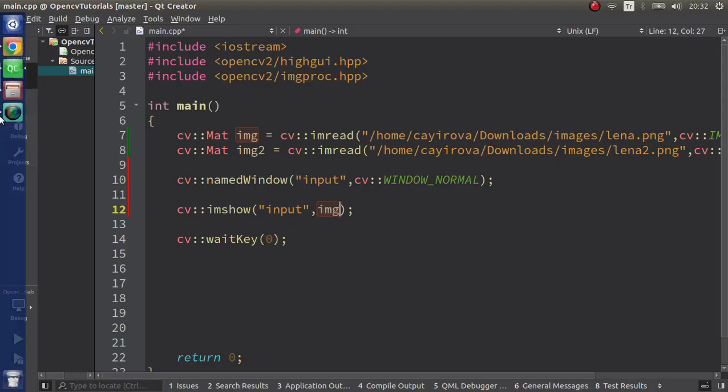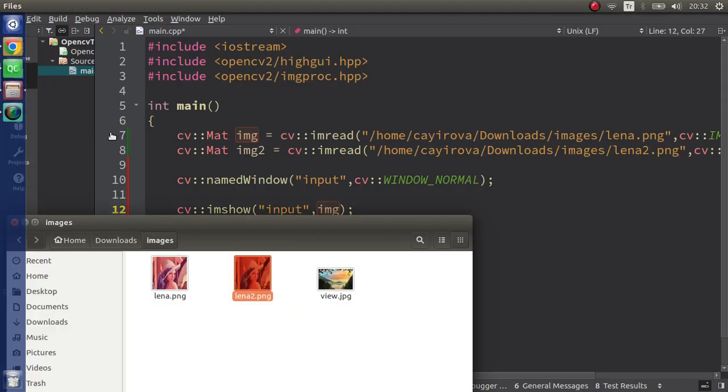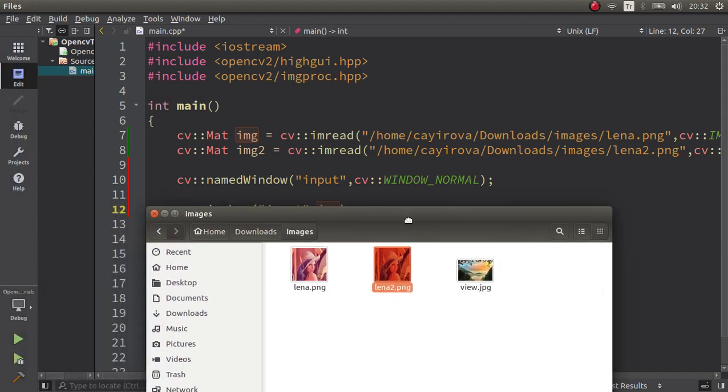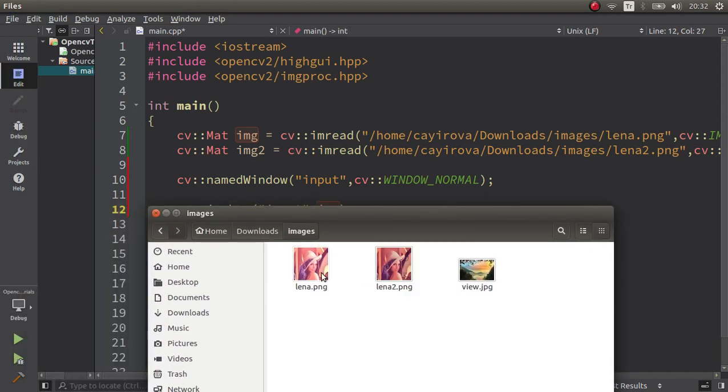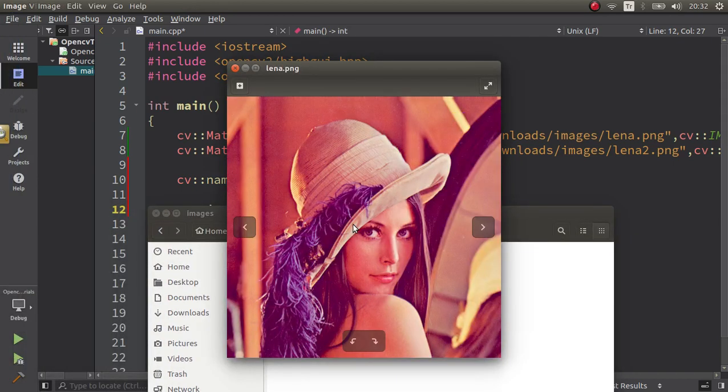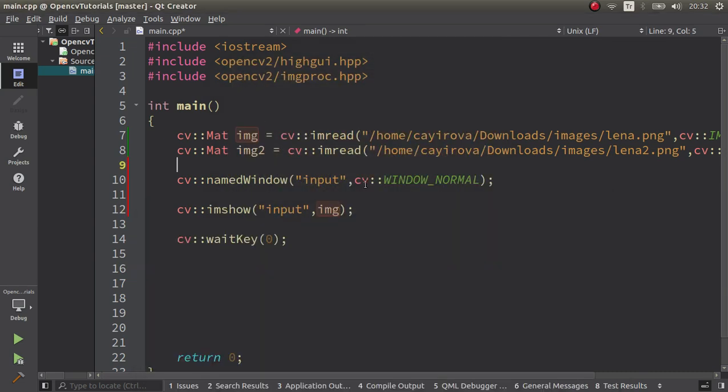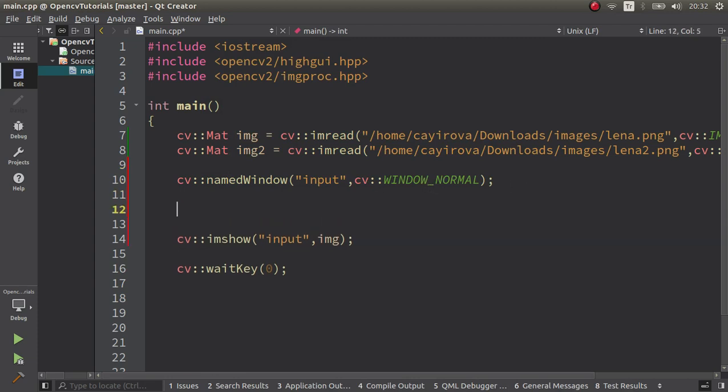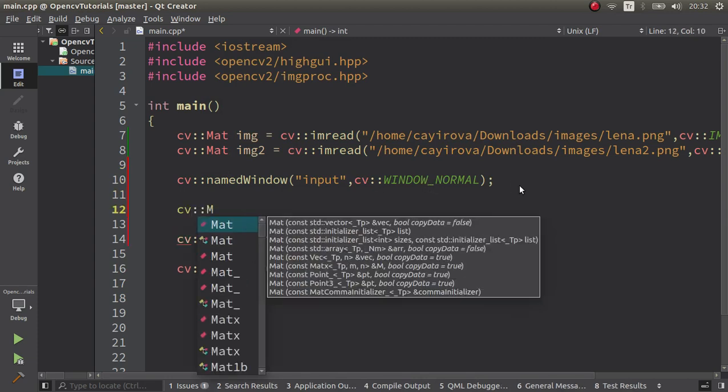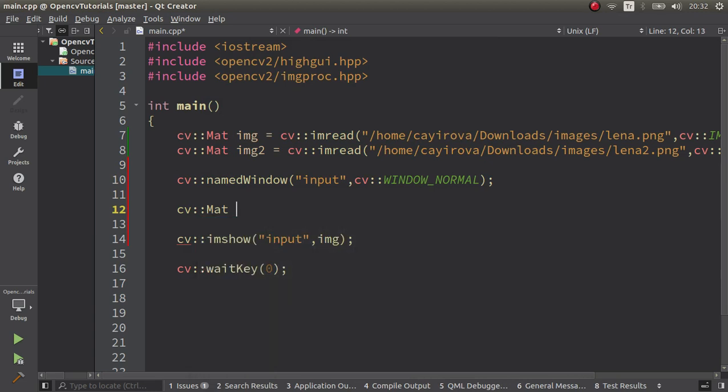I already have two images, one is the Lena image which is almost the same, but I drew some lines so it's going to give me the differences when compared. This function is going to give me these lines easily, so we can make a simple example. But before we do that, maybe we can understand more clearly if we create our own matrix so we can check mathematically how it looks like.